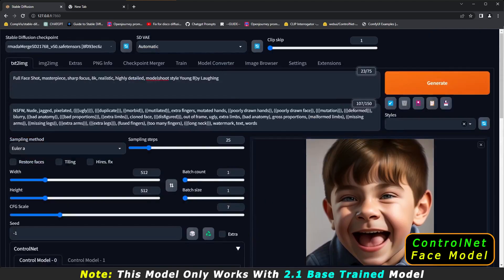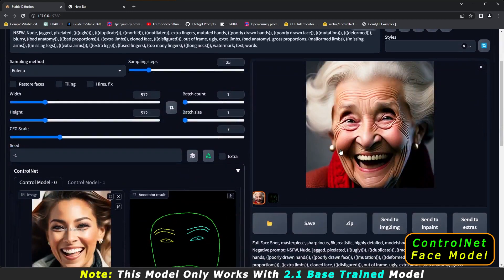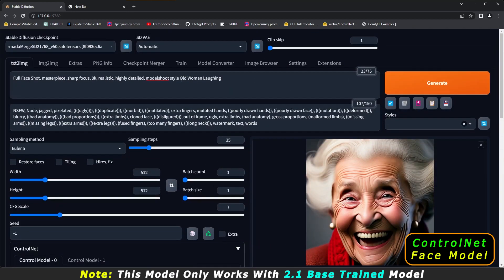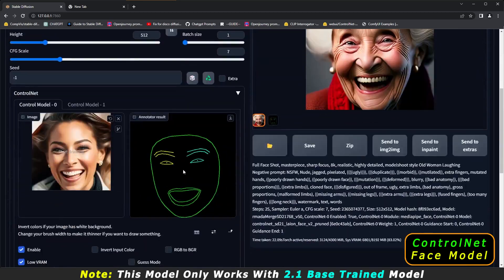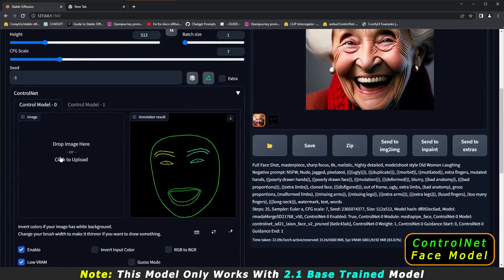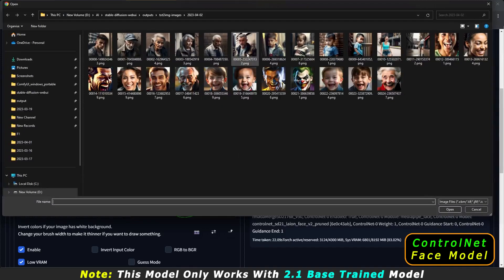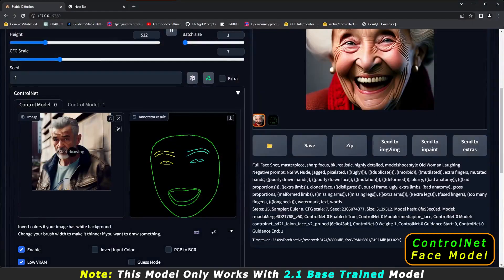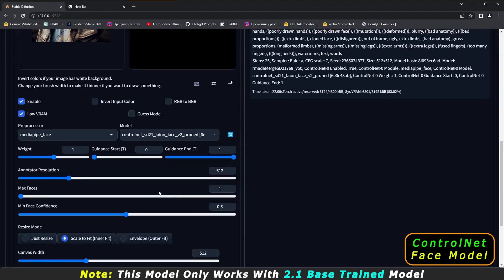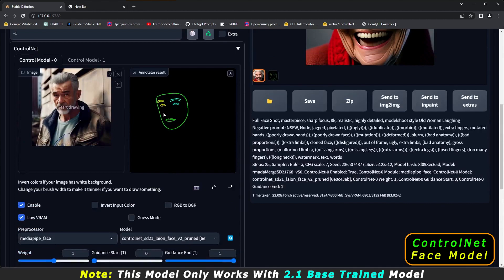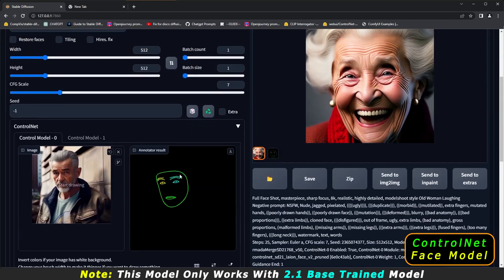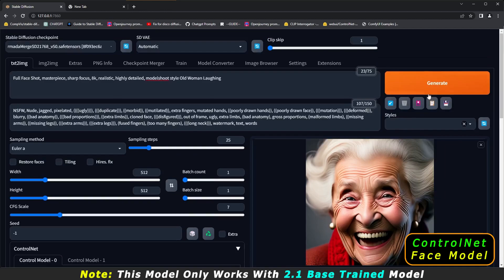Let's try 'old woman' and see what result we get. As you can see, that's the result with 'old woman' — it's definitely working well with the Armada merge model. Now let's try a different face image. Using the preview annotator, we can see the face map being generated from the new input.